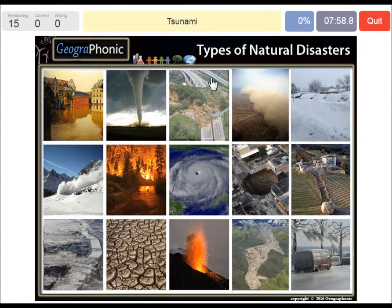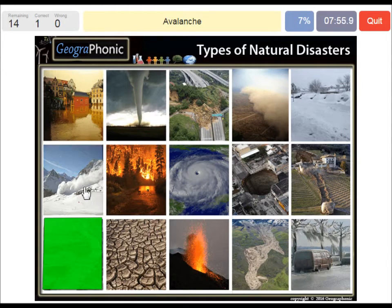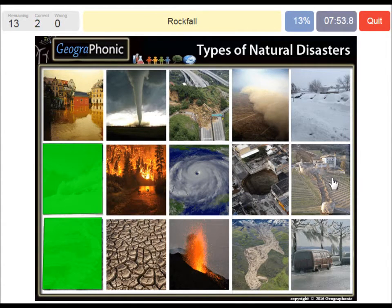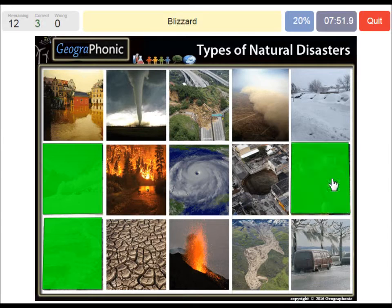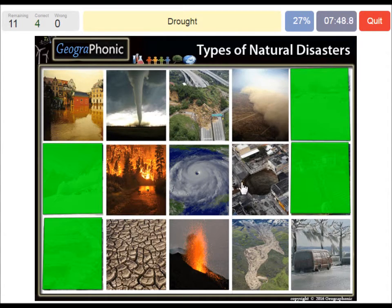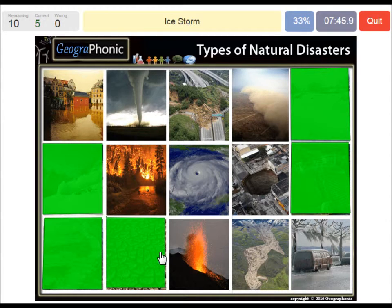A tsunami. An avalanche. Rockfall. A blizzard. A drought.